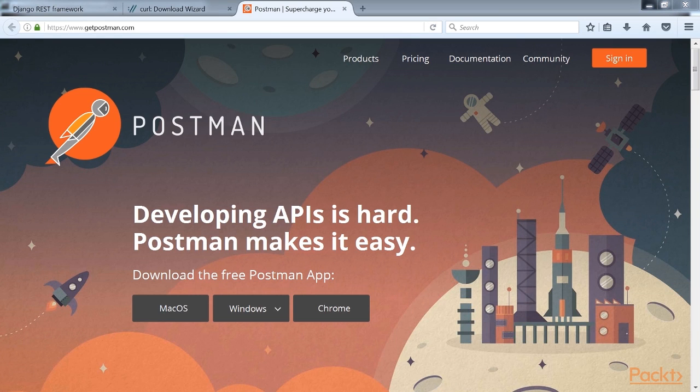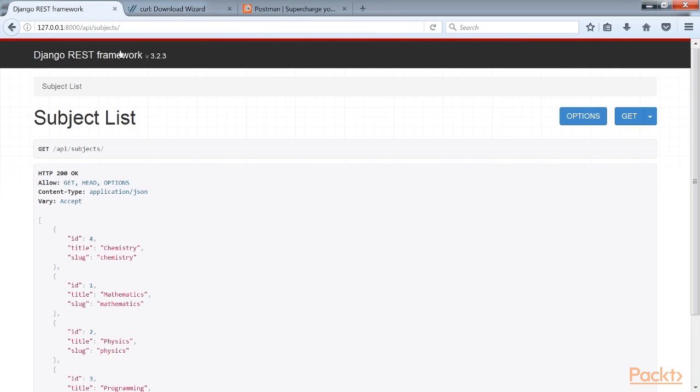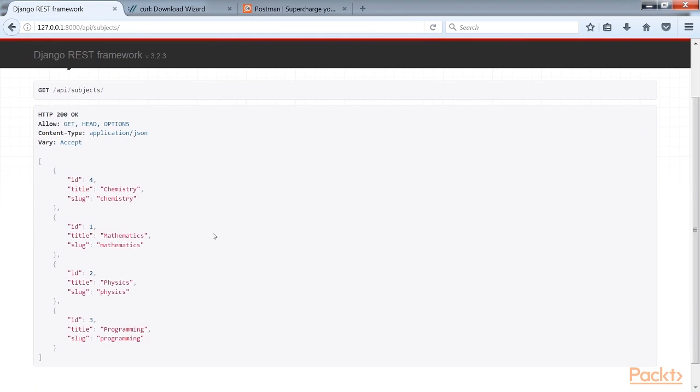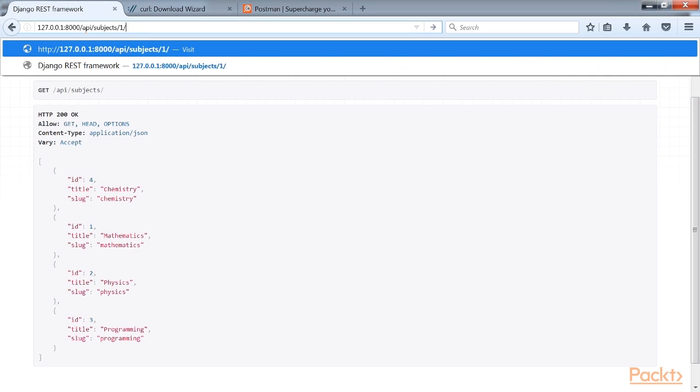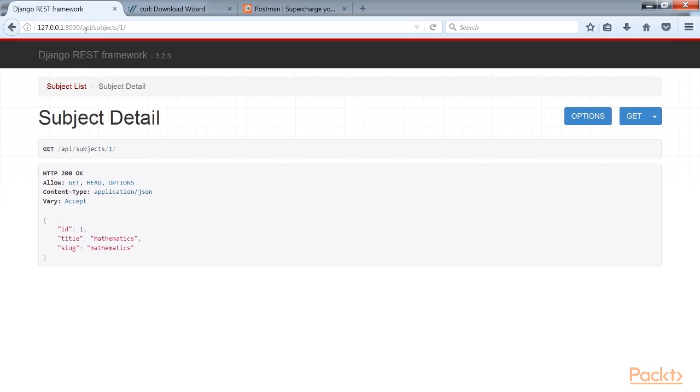Open the link in your browser. You'll see the REST Framework's Browsable API. This HTML interface is provided by the Browsable API Renderer. It displays the results header and content and allows you to perform requests. You can also access the API detail view for a subject object by including its ID in the URL. You'll see a single subject object rendered in JSON format.